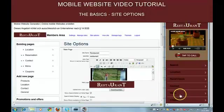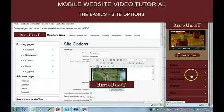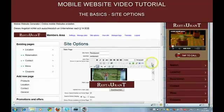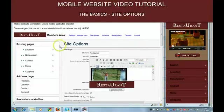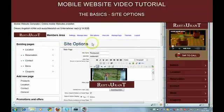Here you can see the site I built, a restaurant site. And in this video I'm going to show you how to set up the site options.